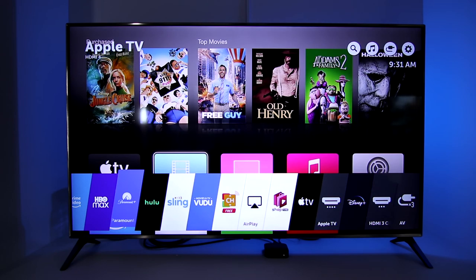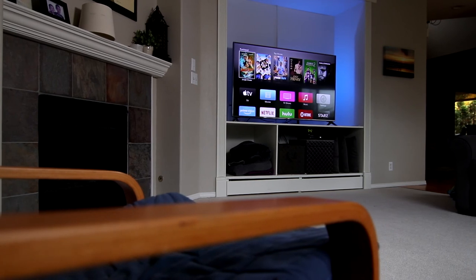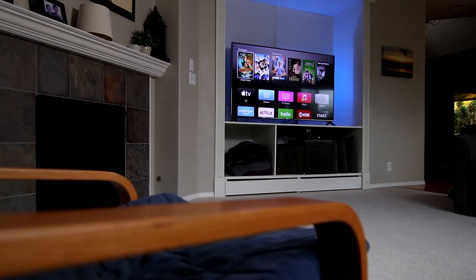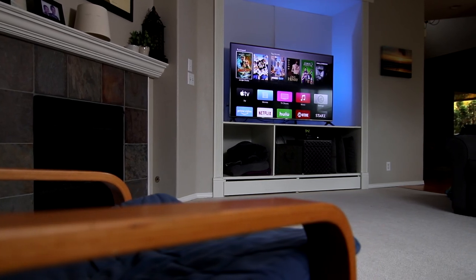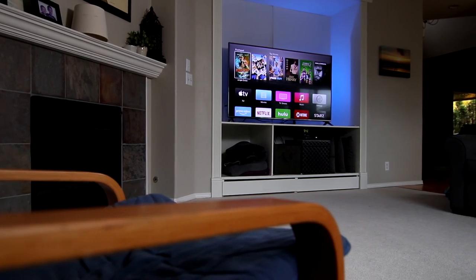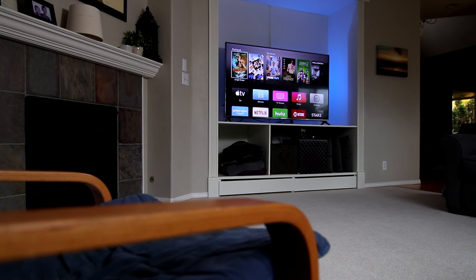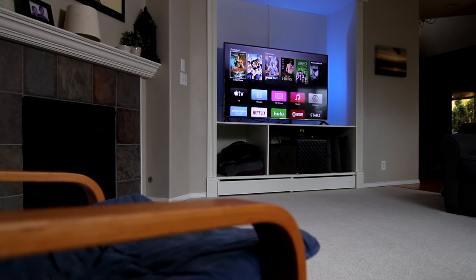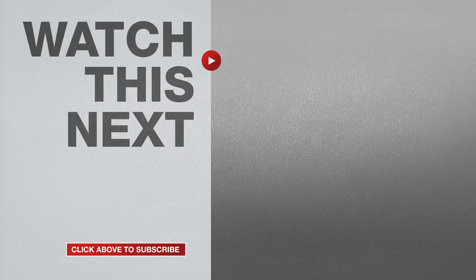If for some reason I accidentally deleted an app, I can just go back to the LG Content Store and download it again. As you just saw, it's super easy to customize the order of the Home Menu on an LG TV running WebOS. If this video was helpful, please give me a thumbs up and hit the subscribe button to stay up to date on all my weekly videos.